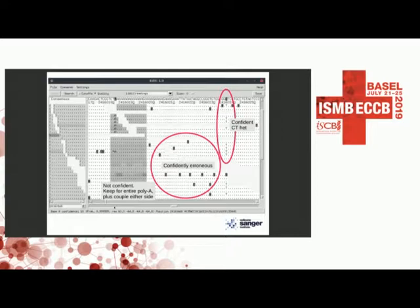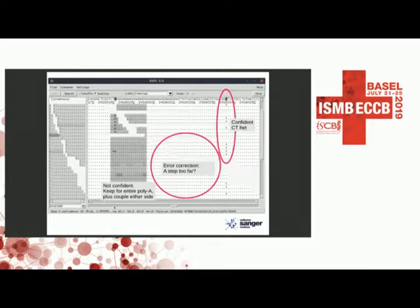The next potential step is actual error correction — removing bases we're confident are errors entirely rather than just adjusting their quality values. This saves about another 20%. People aren't fully comfortable with this since it means editing the sequence, but it may be worth considering. It hasn't been evaluated yet.